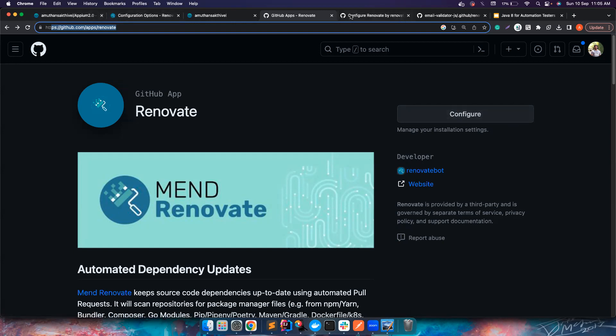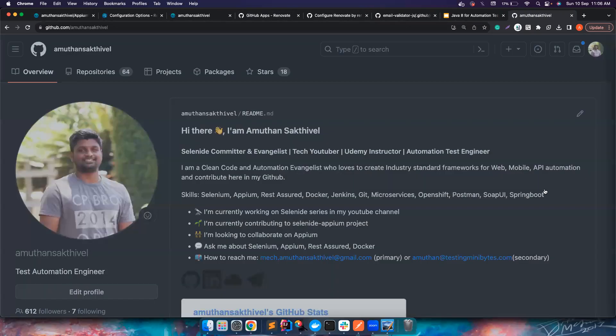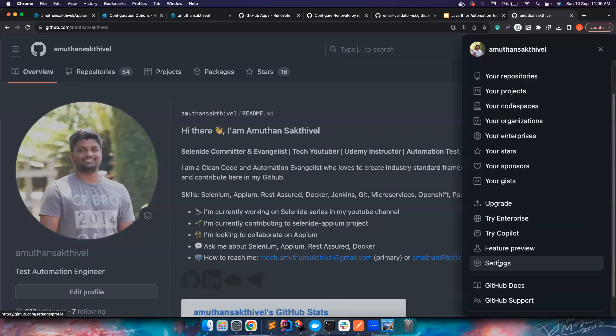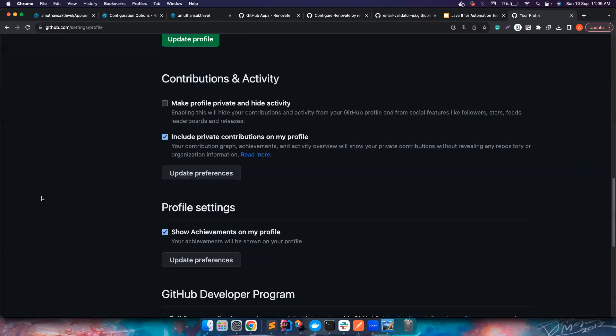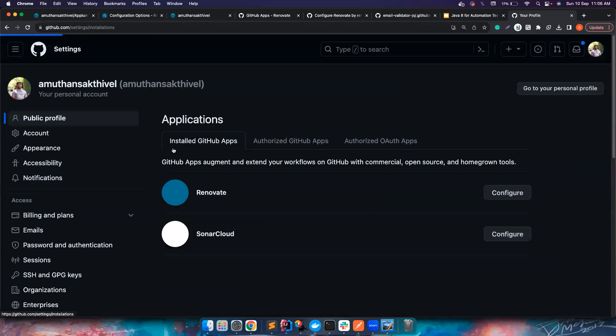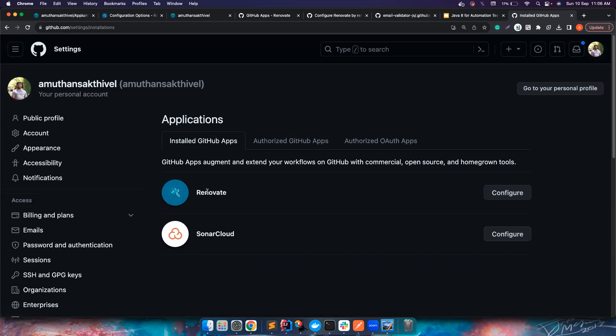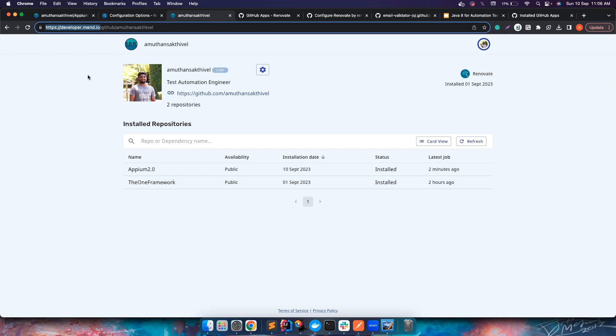If I go to my particular GitHub, let's say I go here and if I go to the Settings and the Applications here, I could see Renovate. This is just getting added here. In your case you need to add it and then you can check whether it is added successfully here. While you're adding it, it might ask you to basically create an account at developer.mend.io. I used my GitHub to create an account, it's pretty easy.